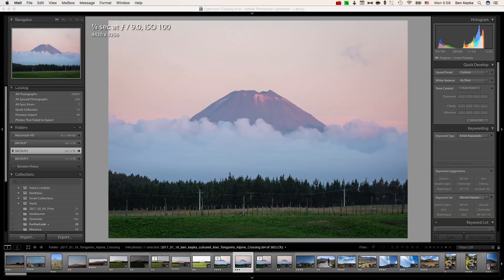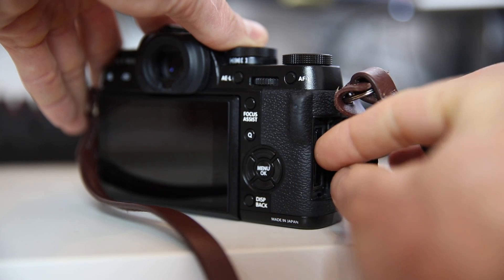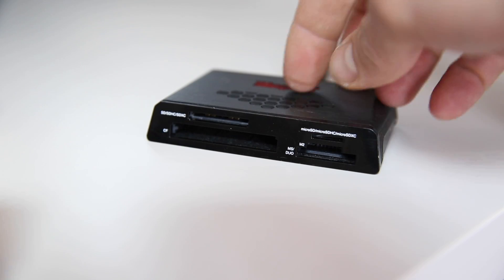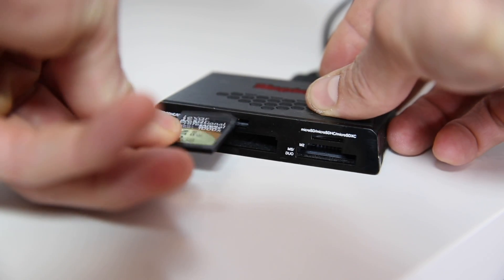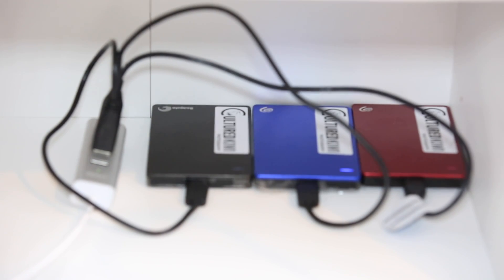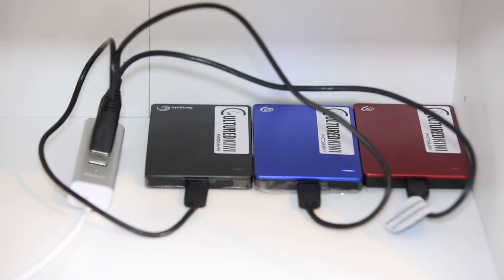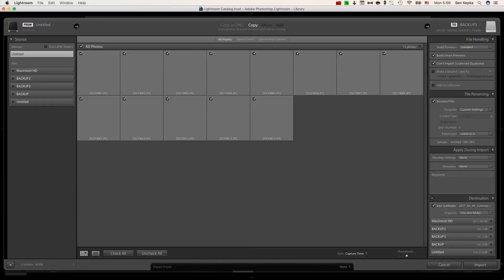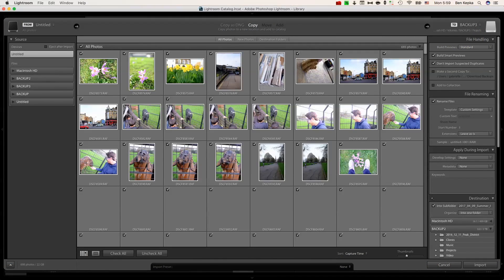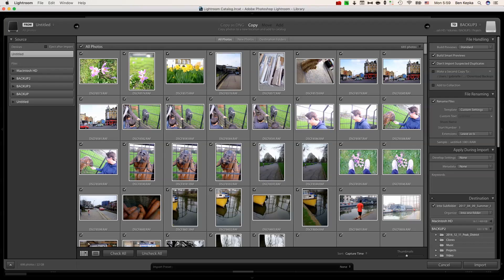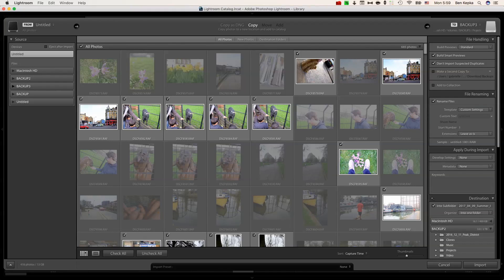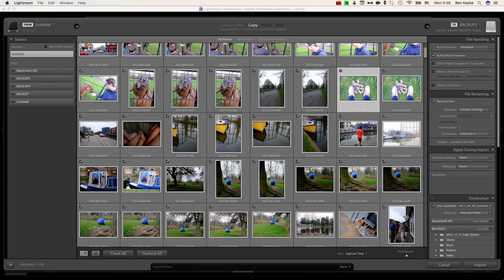I start by taking my memory card out of my camera, putting it into my memory card reader, and then starting the process in Lightroom. I head in here to import and normally the SD card will show up here. Here I have all of my hard drives - backup one, backup two, and backup three.